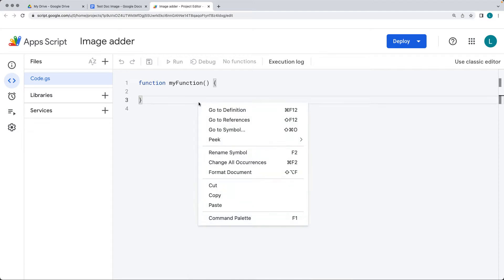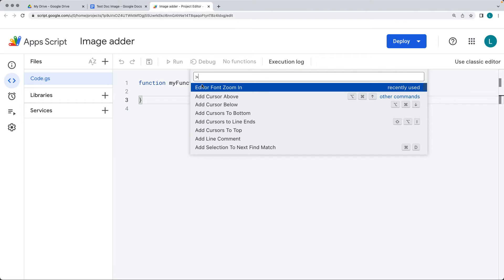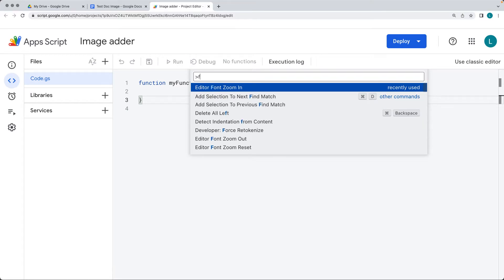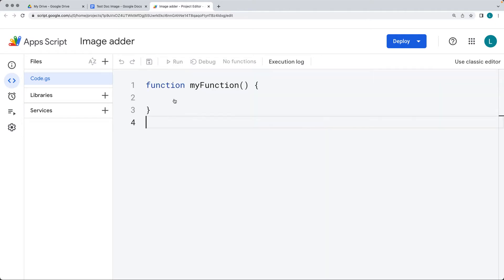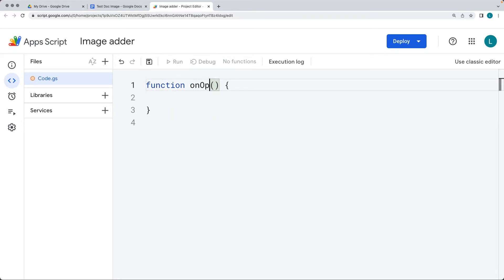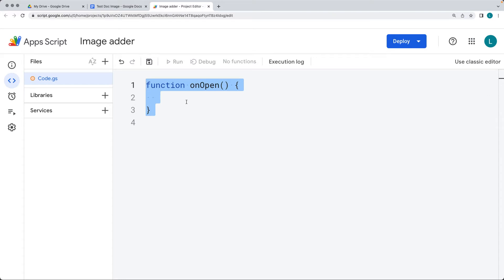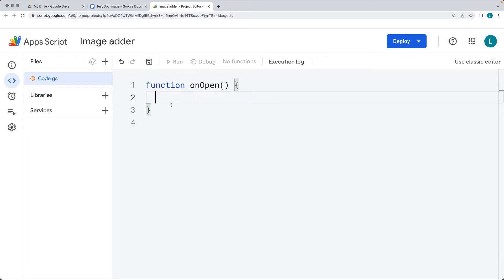You can access the command palette by selecting anywhere on the empty area within the script area, which gives you some more options. Give the file a name, and then you have the default function. Within the default function, we're going to run an onOpen. The onOpen method allows us to run a block of code whenever the document is opened. And because this is a bound script, it's going to be referencing this document — whenever it opens up, the block of code will run.